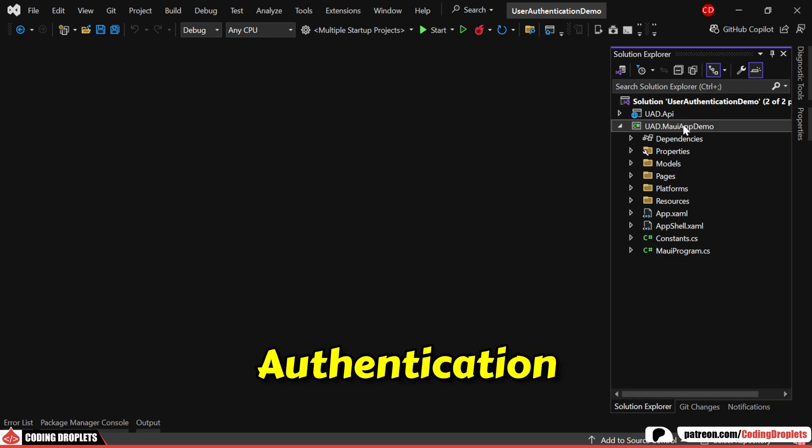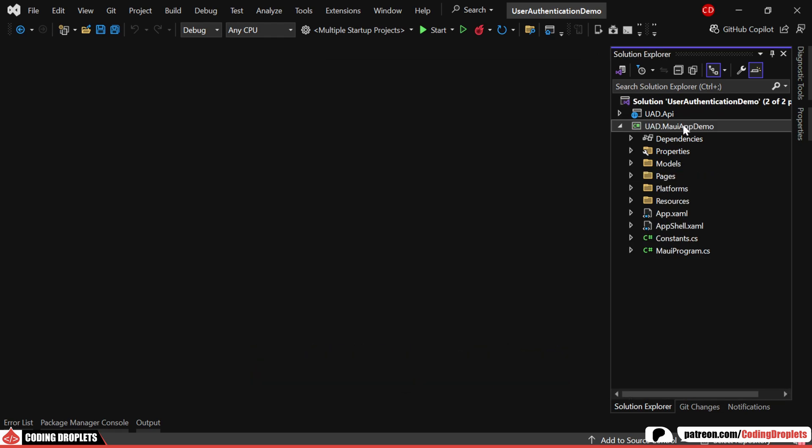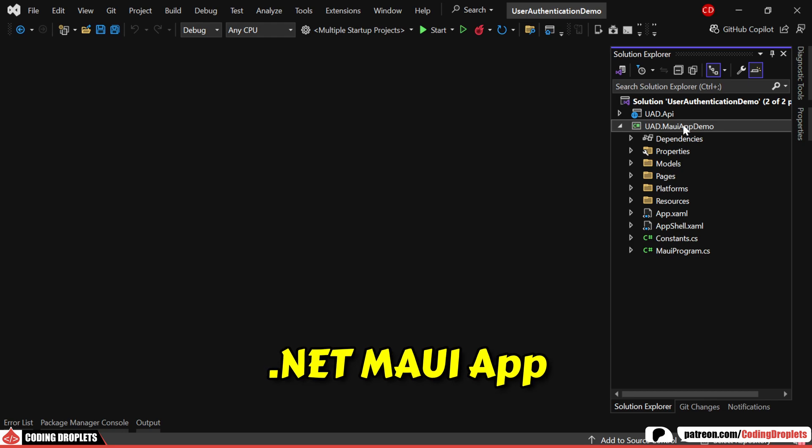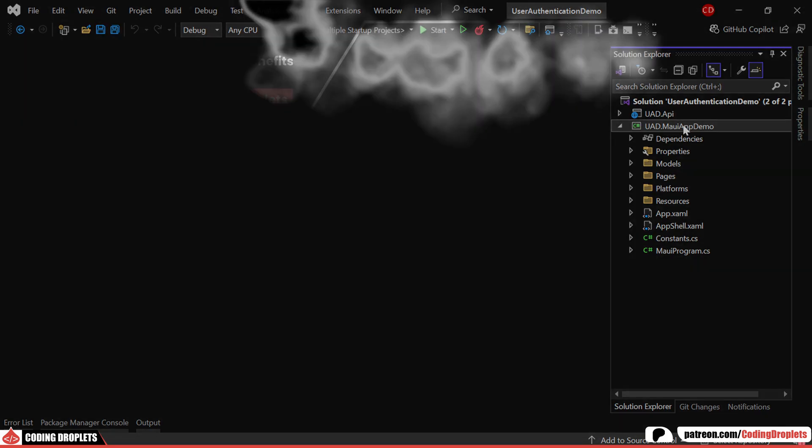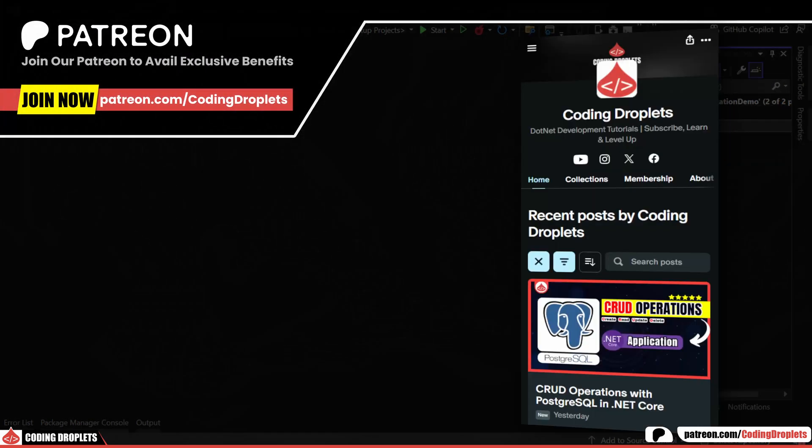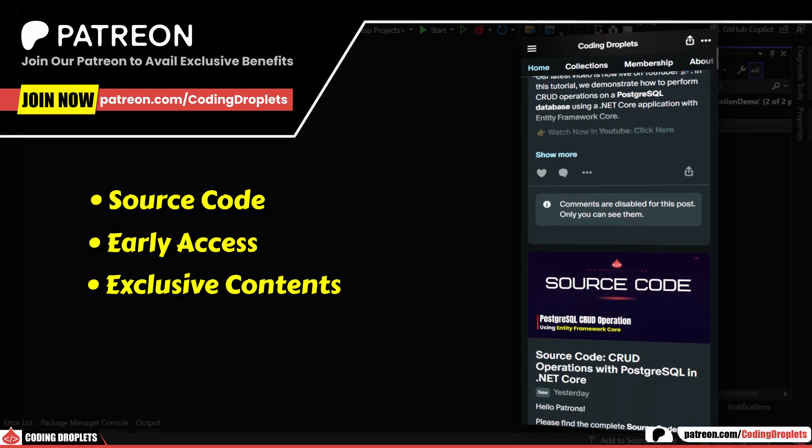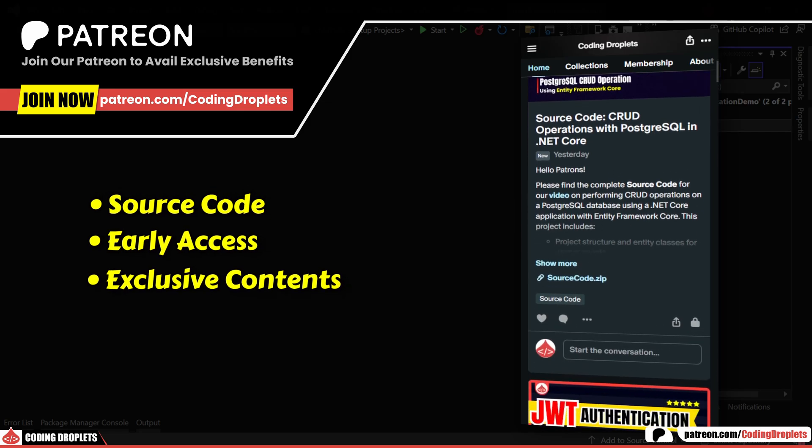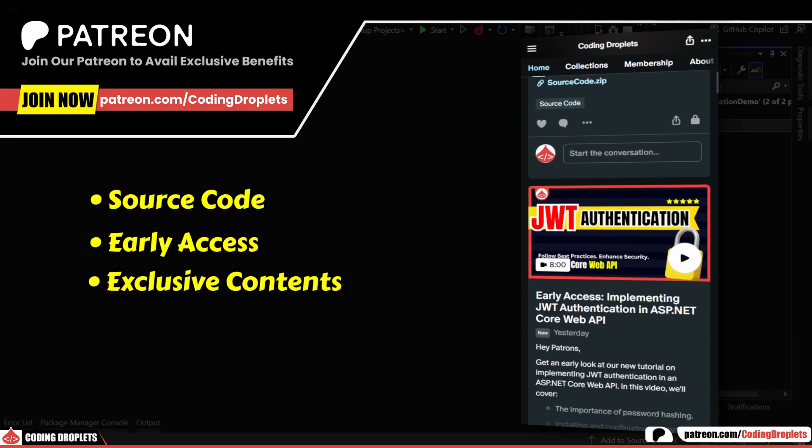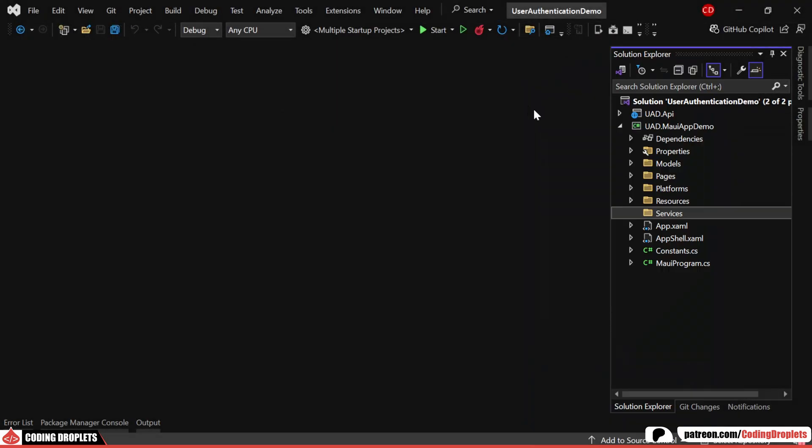Now, let's implement authentication in our .NET MAUI app. Before we proceed, I want to remind you that the source code for this project is available in our Patreon community.